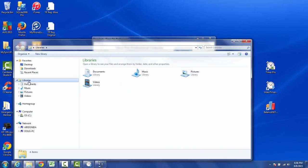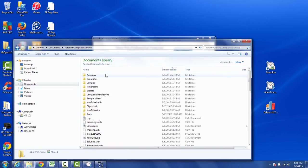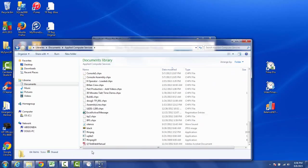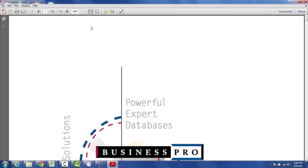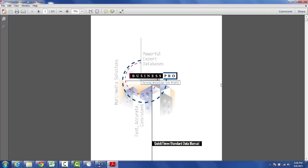So I can go to my library's documents and you go to Applied Computer Services and in here scroll down and look for the QT standard data manual and open this up. It's a PDF document I'll make it look 75%. It came originally from our Business Pro package which we had many years ago in the early 2000s and if we go down to page number 2 we tell you what we did.